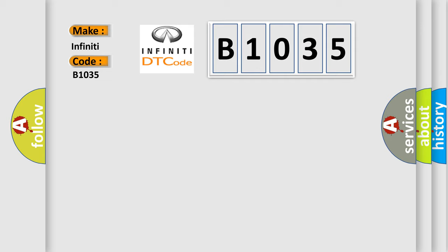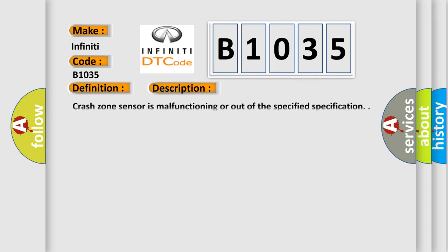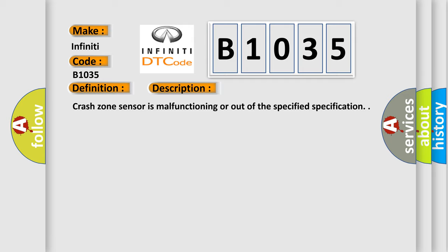For Infinity car manufacturers, the basic definition is crash zone sensor. And now this is a short description of this DTC code. Crash zone sensor is malfunctioning or out of the specified specification.